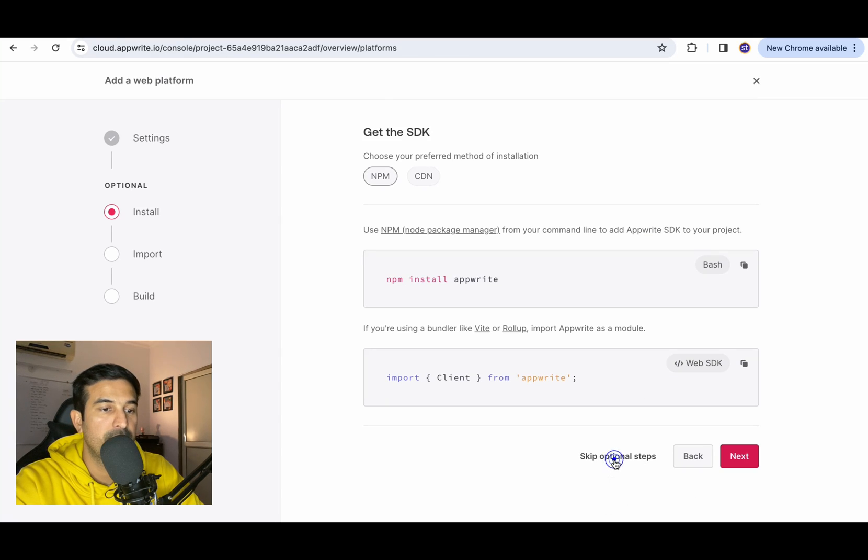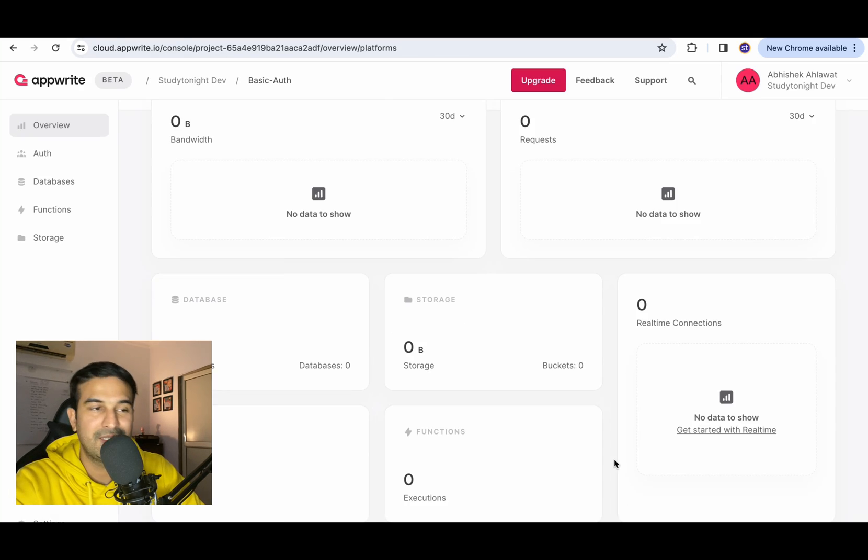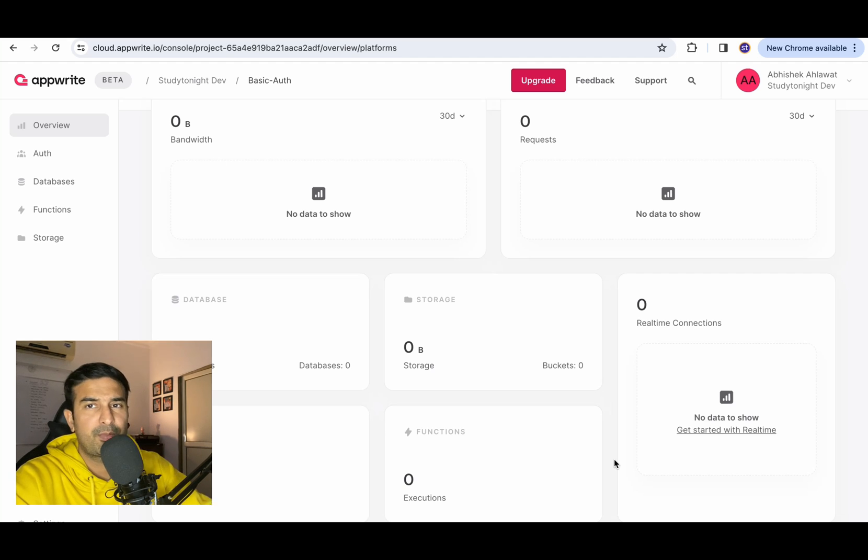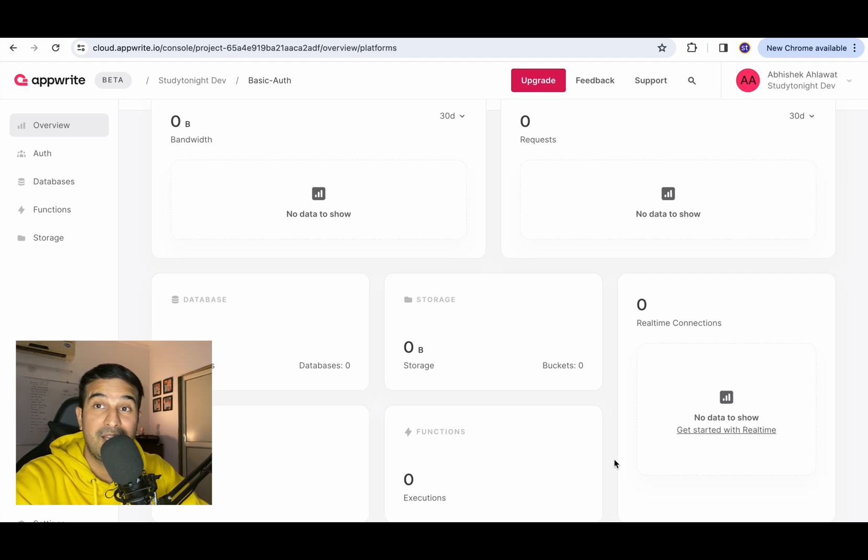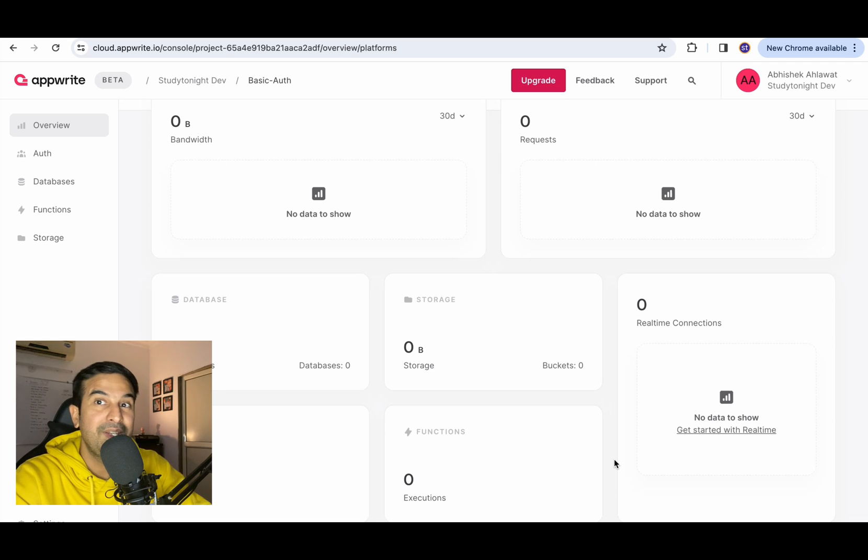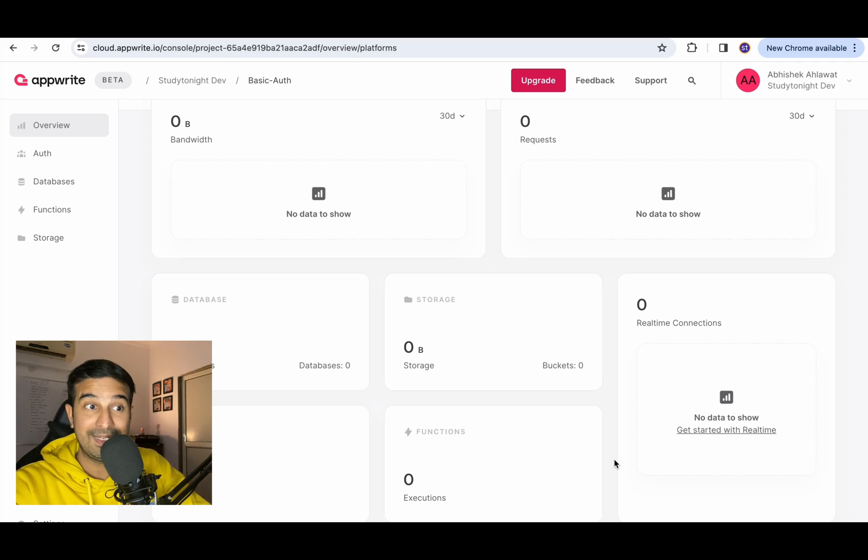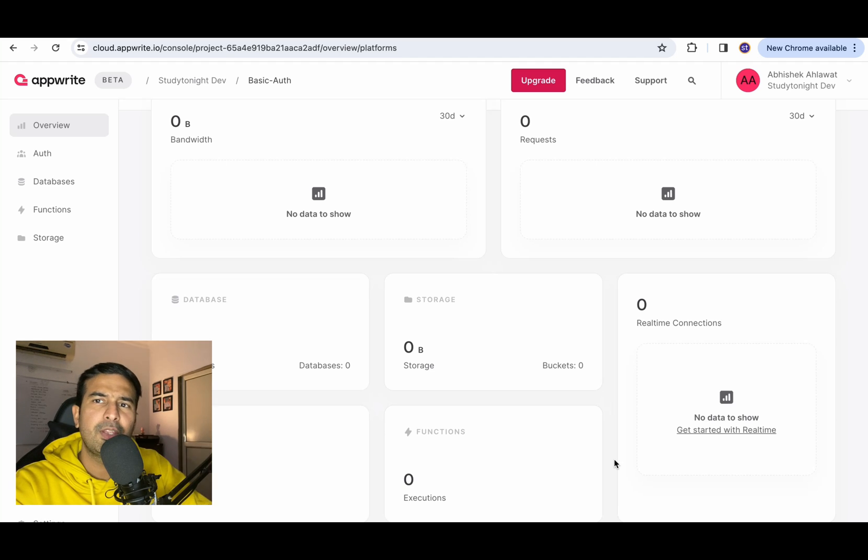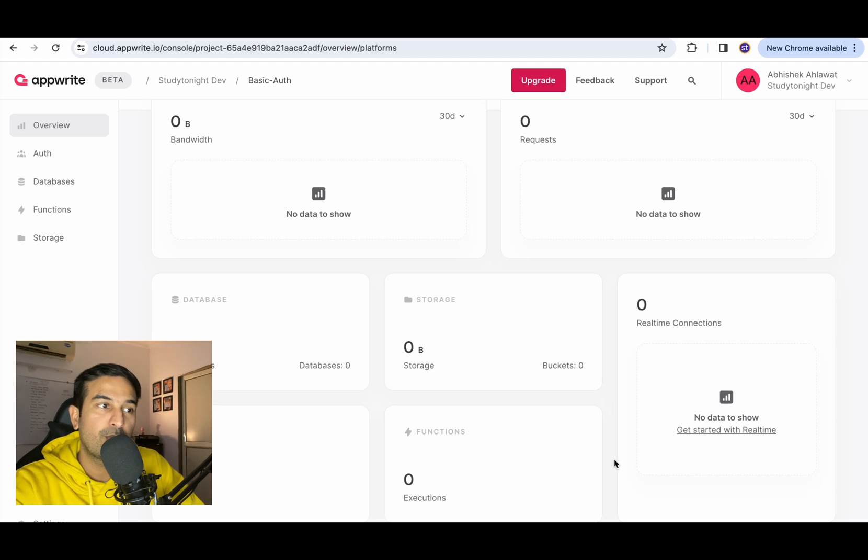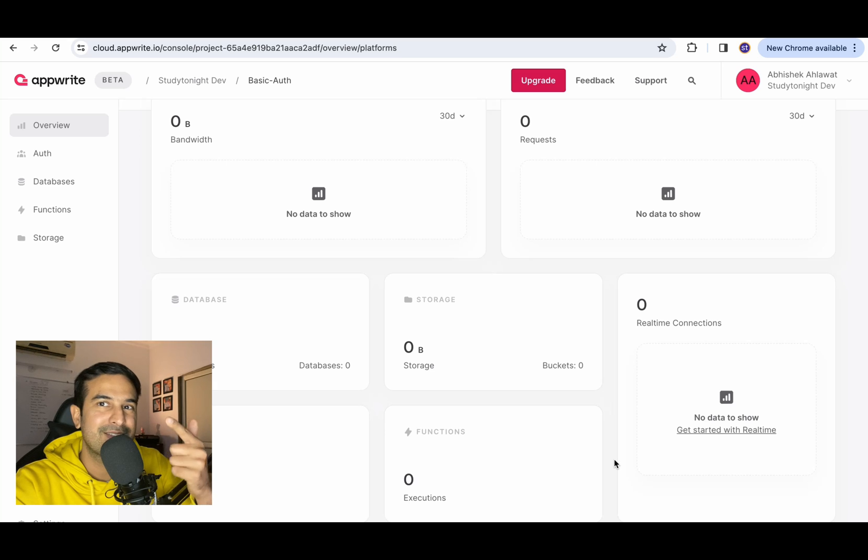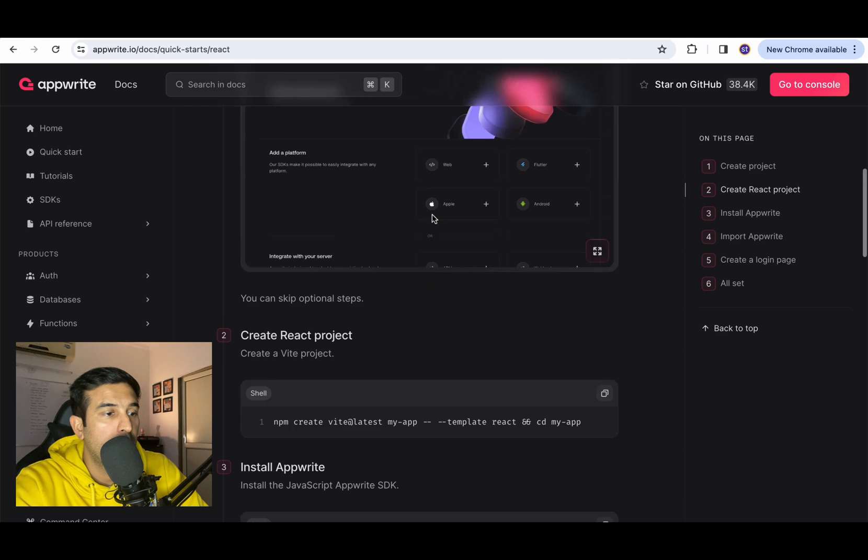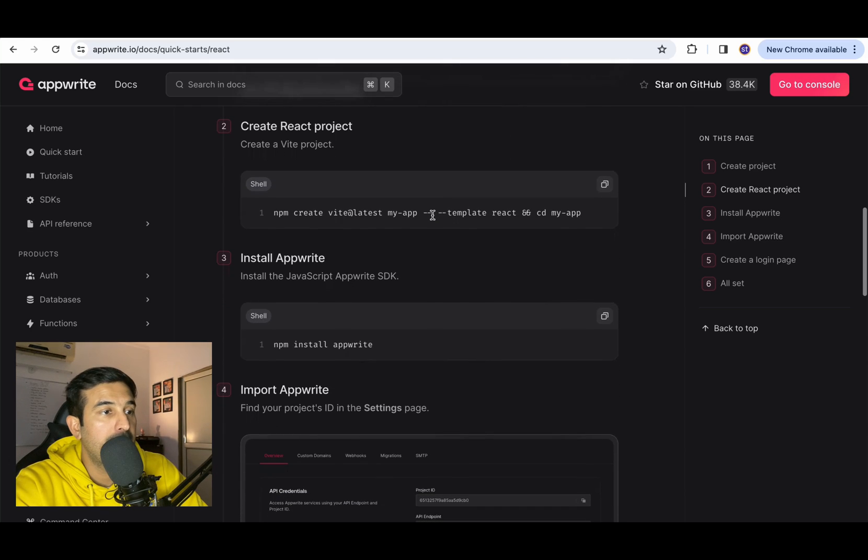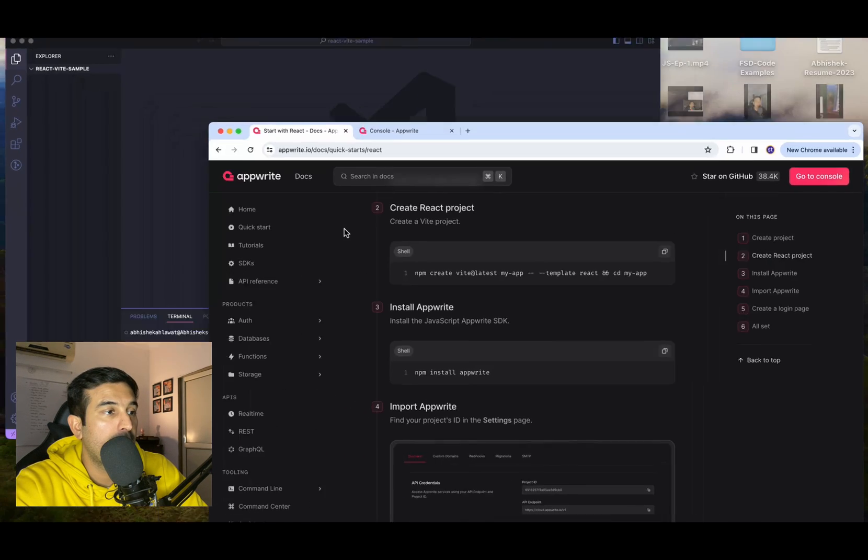You can skip the optional steps. So let's go with skip optional steps. Let's not get into the details because we're just creating a basic starter project with ReactJS to set up authentication. We just want to see how easy it is to use AppWrite.